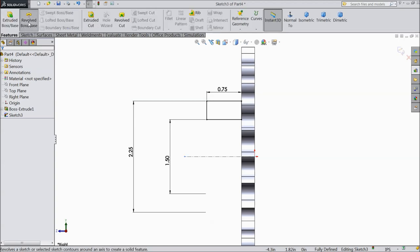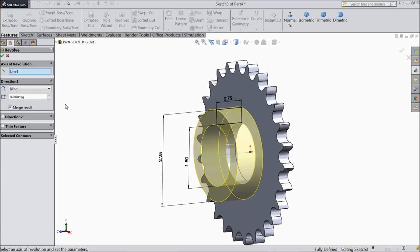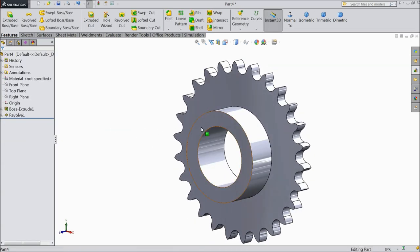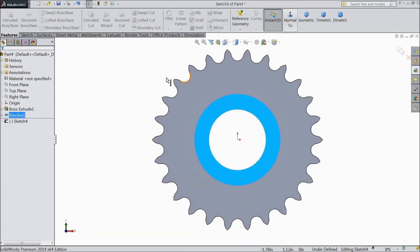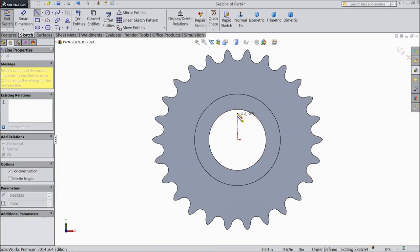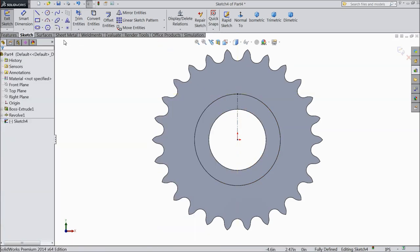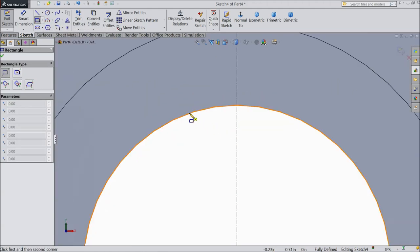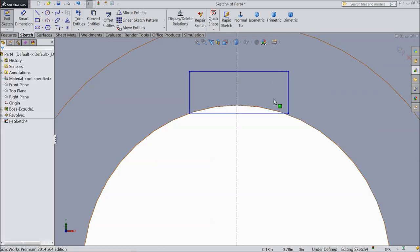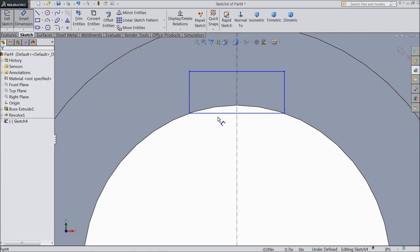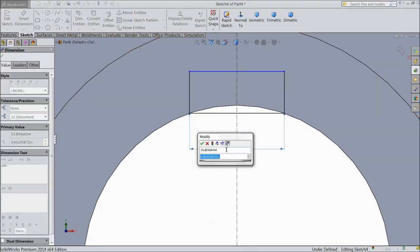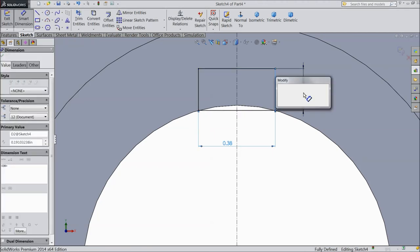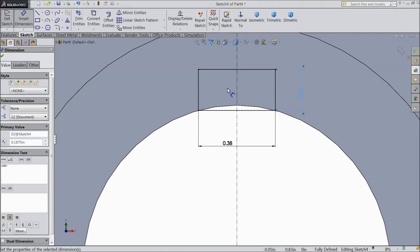Now select revolver boss base. Okay. Now select revolver boss base. From this circle. Exit. From this circle. Exit. Select this circle. And mid. This two lines. And mid lines. And make relation symmetric. Now assign the dimension. The bottom dimension. 3 by 8 inch. And this vertical. 3 by 16 inch. Okay.